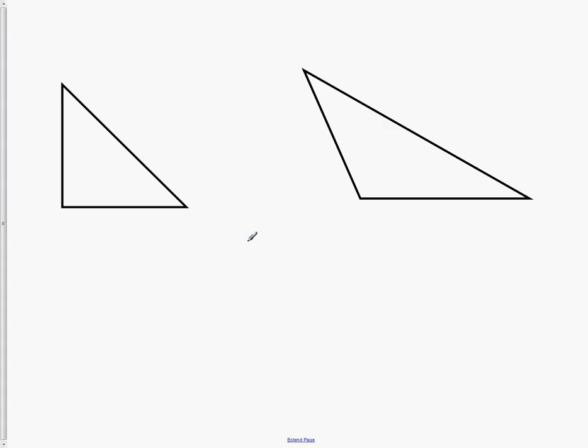We're going to start our discussion on Module 4 with the Law of Sines and Cosines. Before we start with that, the first thing we want to talk about is the difference between right triangle trig and oblique trig.